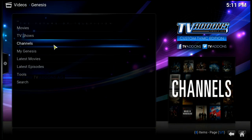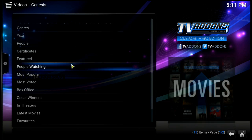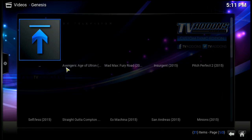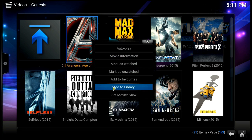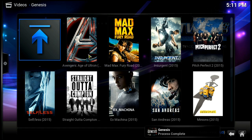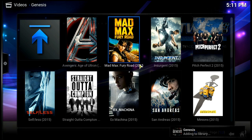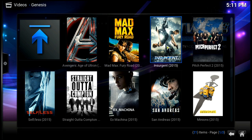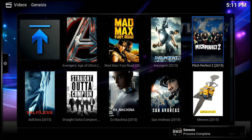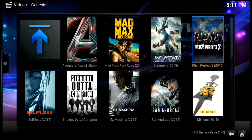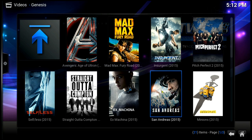Let's go into Genesis and add a few movies to our library just to make sure everything's working. We'll go into Movies, then People Watching. We're just not going to be picky at all - we'll add a few: add to library, add to library. We'll highlight Insurgent - add to library. Pitch Perfect 2 - add to library. San Andreas - add to library.